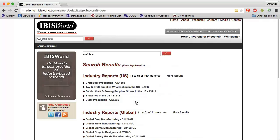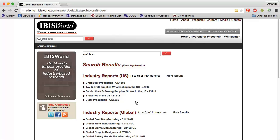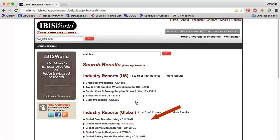When I do my search, I see several reports that look useful, including craft beer production and breweries in the U.S. Notice that 159 reports include my search terms, so if I don't find what I'm looking for right away, I could click More Results to view other reports. Also note that the global industry reports appear just below the U.S. reports.